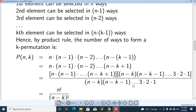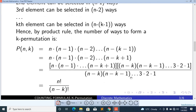This is equal to N factorial over N minus K factorial. So the simple formula is: P(N,K) equals N factorial over N minus K factorial.